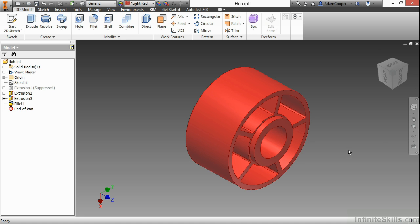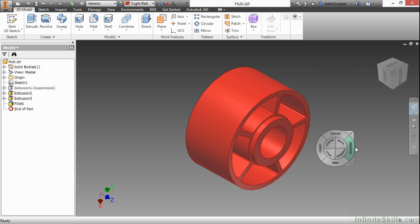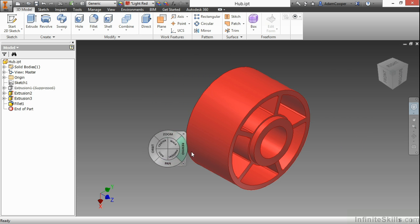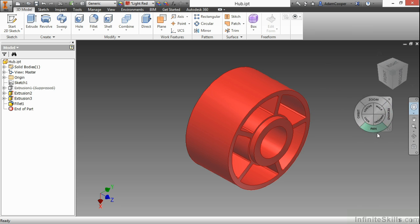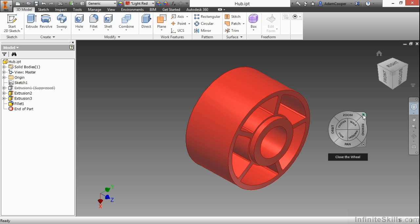The next thing to look at is our navigation bar — this series of commands on the right-hand side. The first one is called the steering wheel. If we turn this on, it essentially follows your cursor around wherever you go — it's designed for users using a touchpad on a laptop. If you are using a desktop or a mouse with your laptop, you do not need this tool. It's nice to have when you're traveling without a mouse, but for now I'm going to close this off to get rid of the steering wheel.